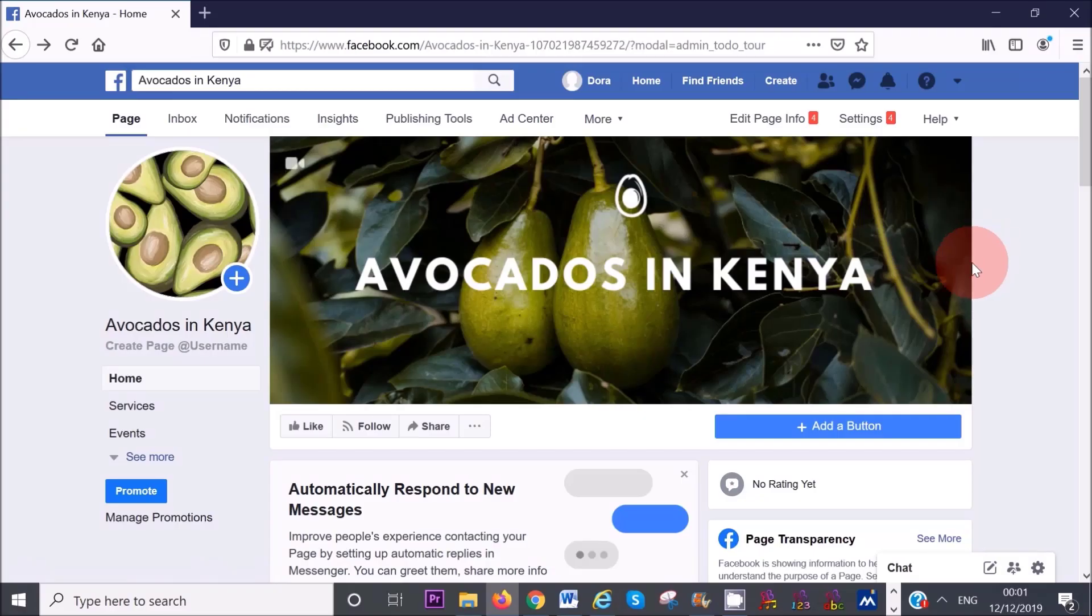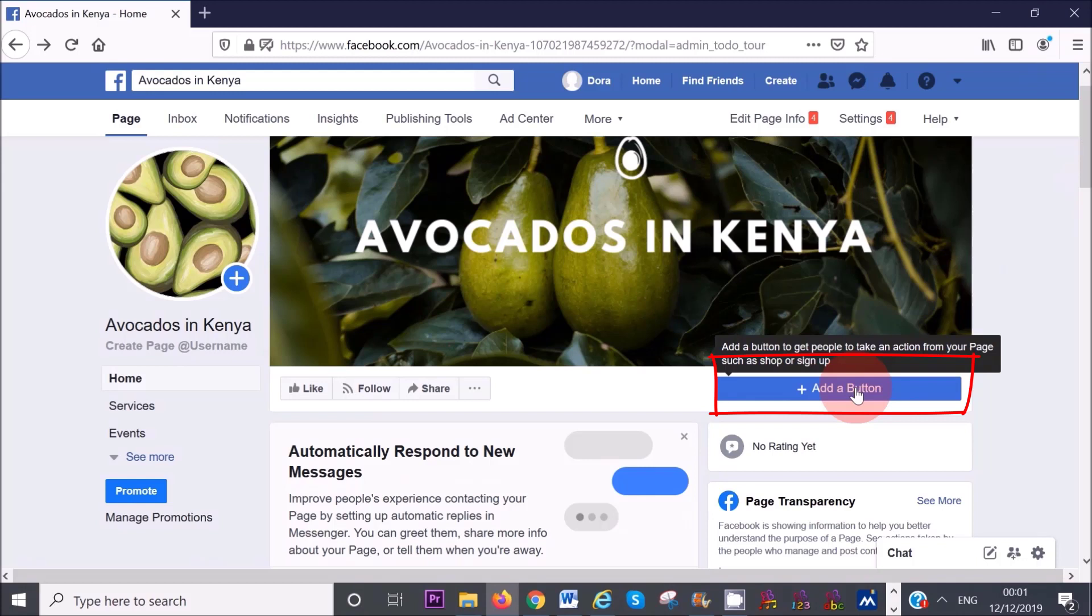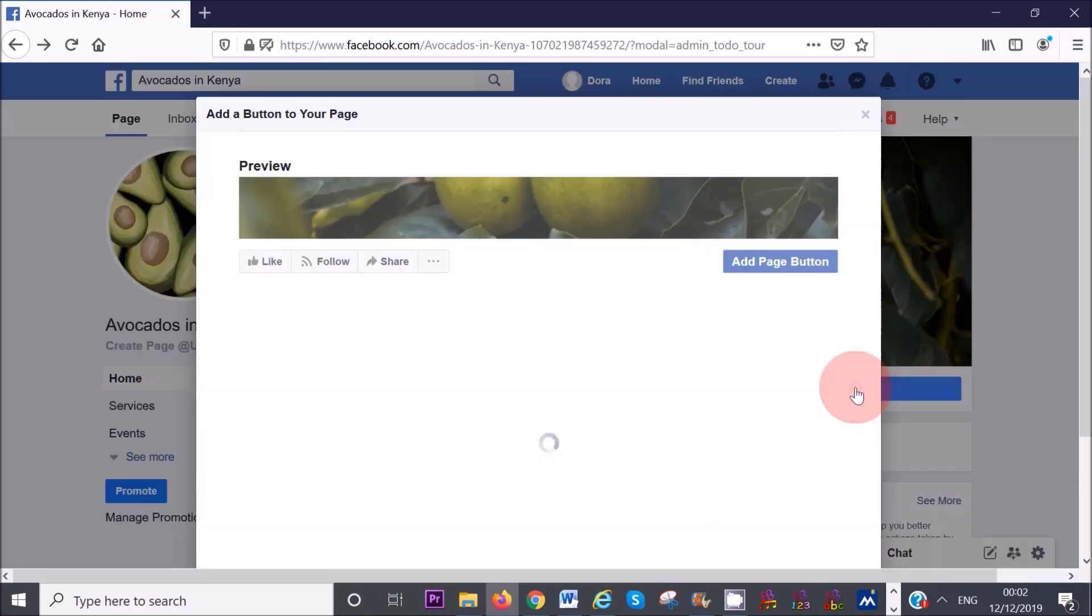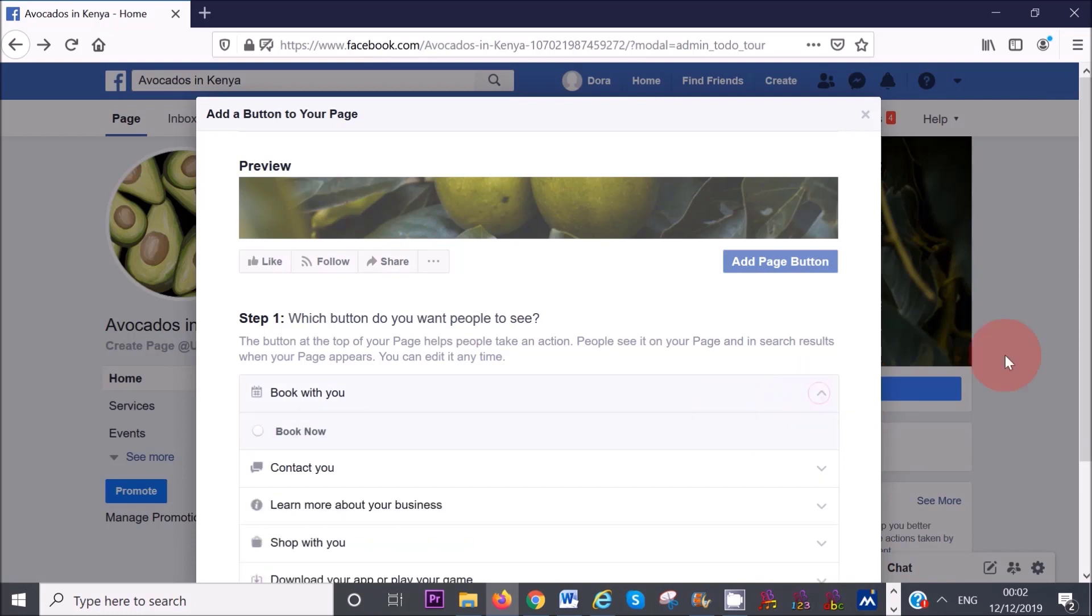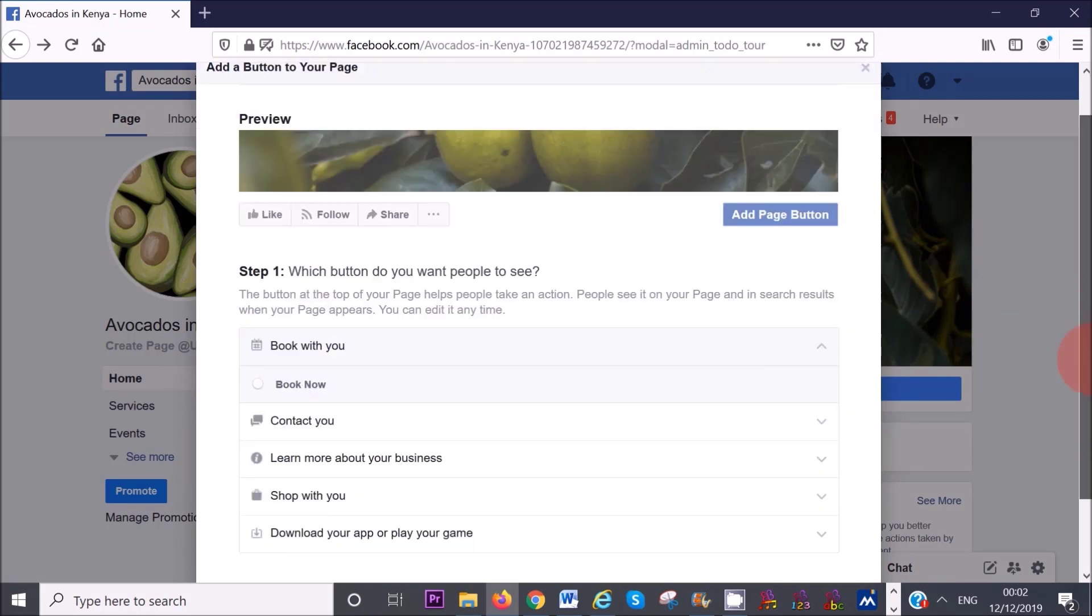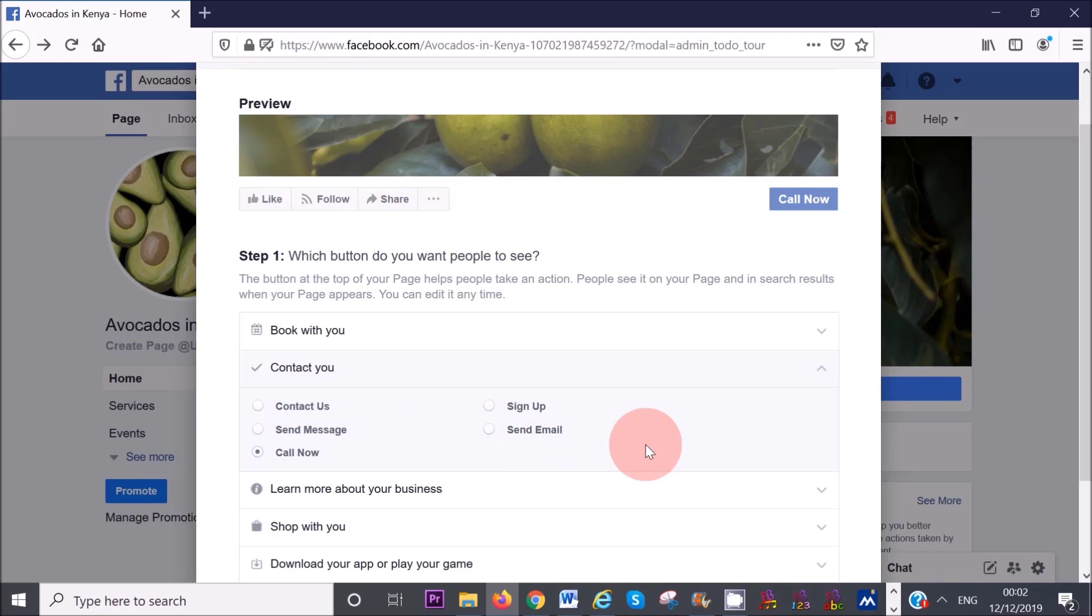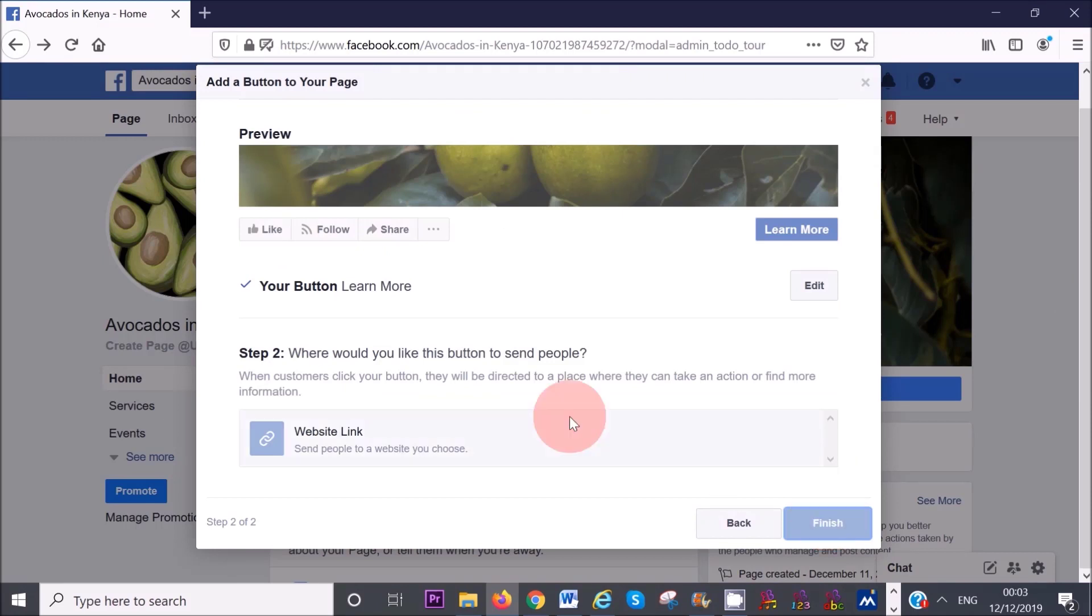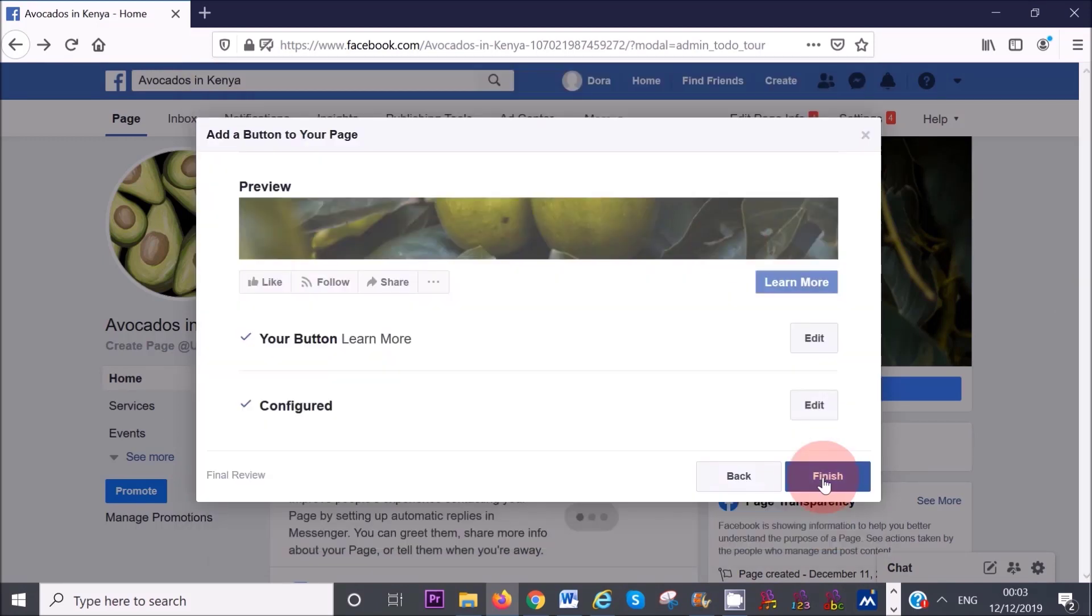The next step is to add a call to action button to your page. This is a great opportunity to encourage your visitors to take action, such as visiting your website, making a booking, learning more about your business, or sending you a message to generate more leads and sales. Click on the add a button link. You will see a list of categories that you can choose from. If you are a local business and want people to contact you, you can choose the call now option. In my case, I'm going to choose the learn more option, which will redirect people to my website. Click on website link and add your website details, then click on save and finish.